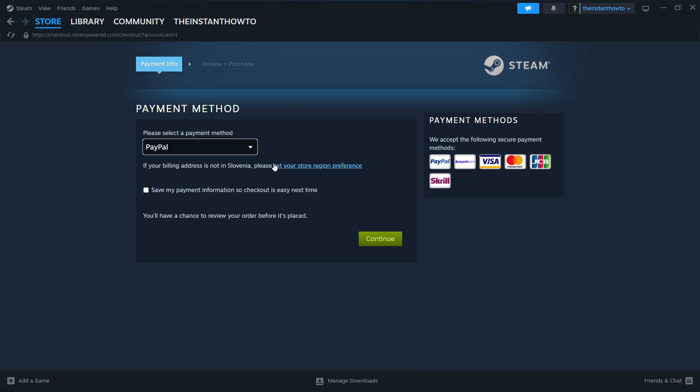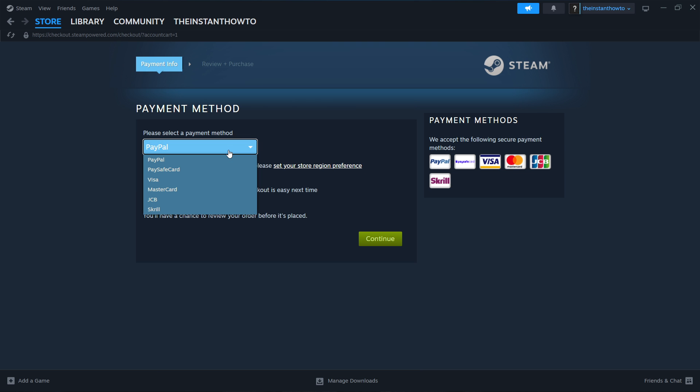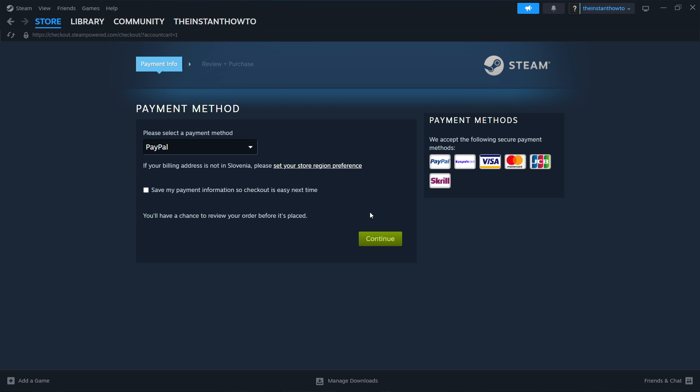And then I'm gonna select the payment method from the drop down menu so you can select whichever you want doesn't really matter just pick one and then click continue and then you will go to the entire checkout process pay for the game and buy it and once you've done that the game will be added to your steam library.